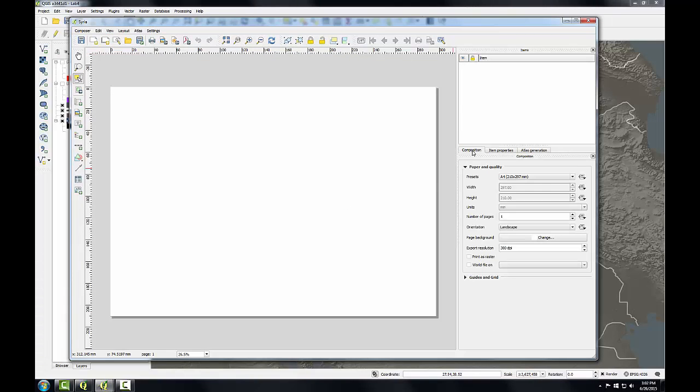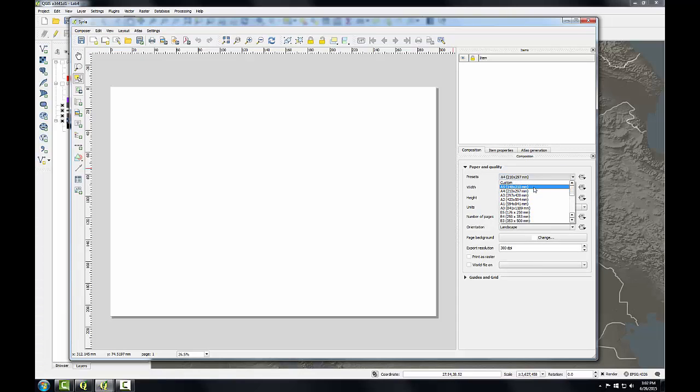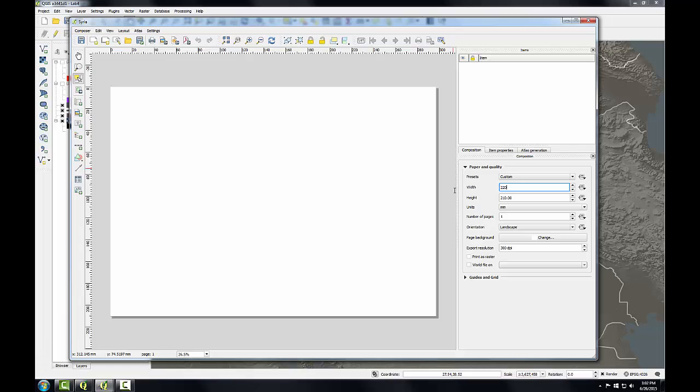I'm going to start on the composition tab by setting some settings for my composition. Next to presets, I'm going to set this to custom, and then I'm going to set a custom size of 220 by 205.